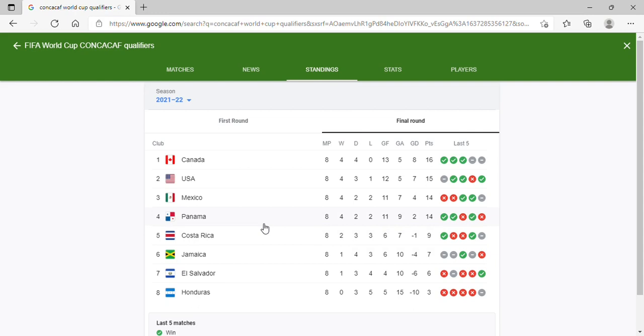And get any better players, and not just Sebastian Lletget, Kellyn Acosta, and I don't know who the fuck else. Christian Roldan, Paul Arriola. There are some players that the USMNT should look at and say, you're no longer in the squad.